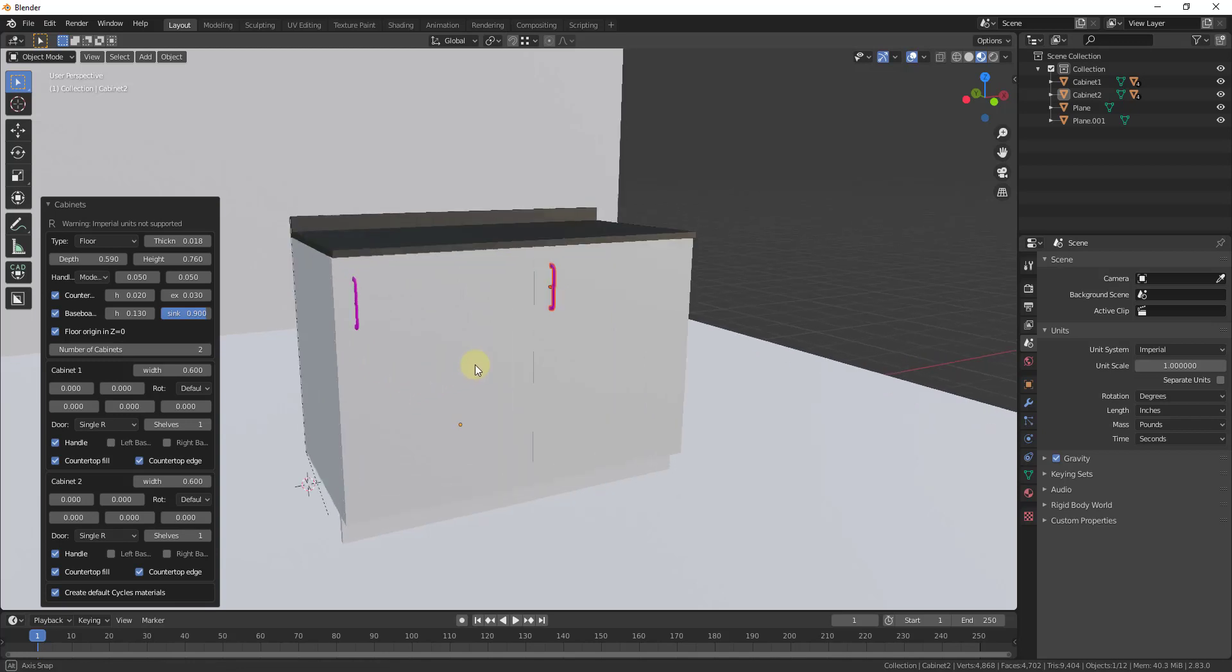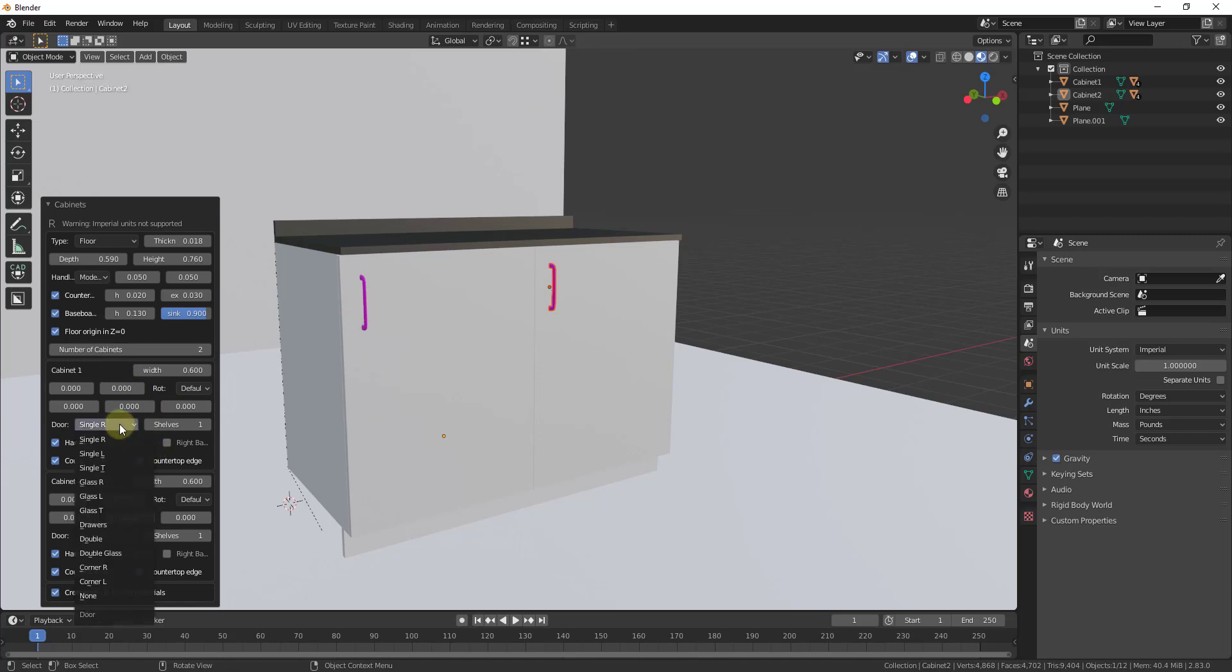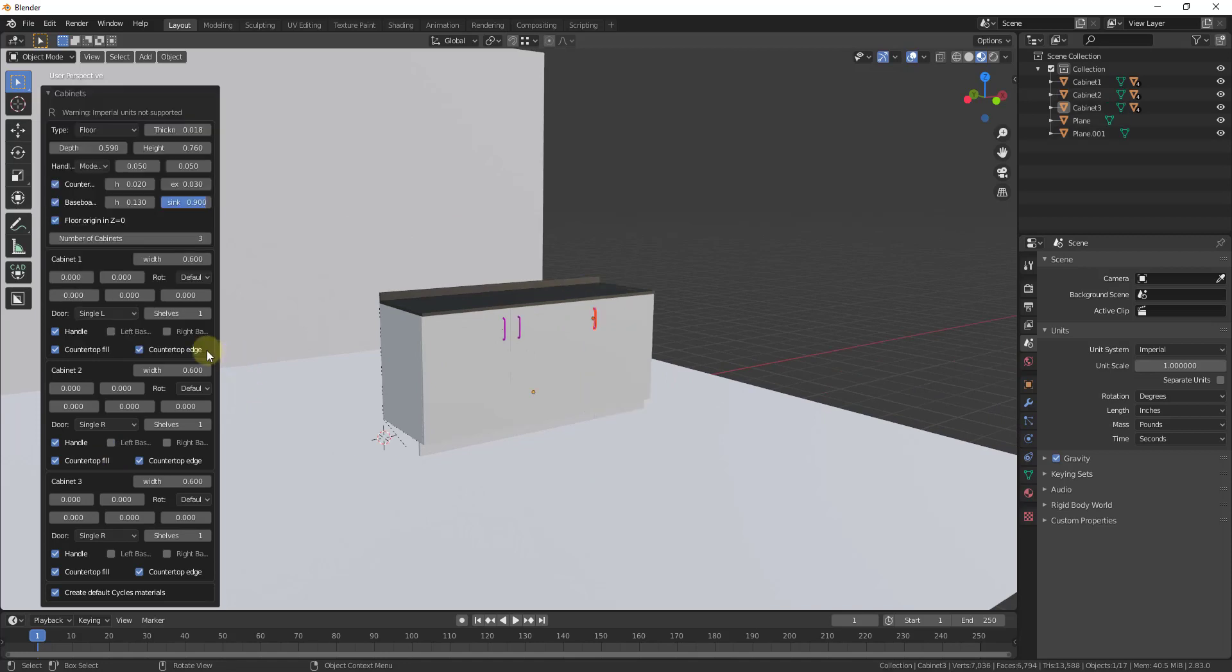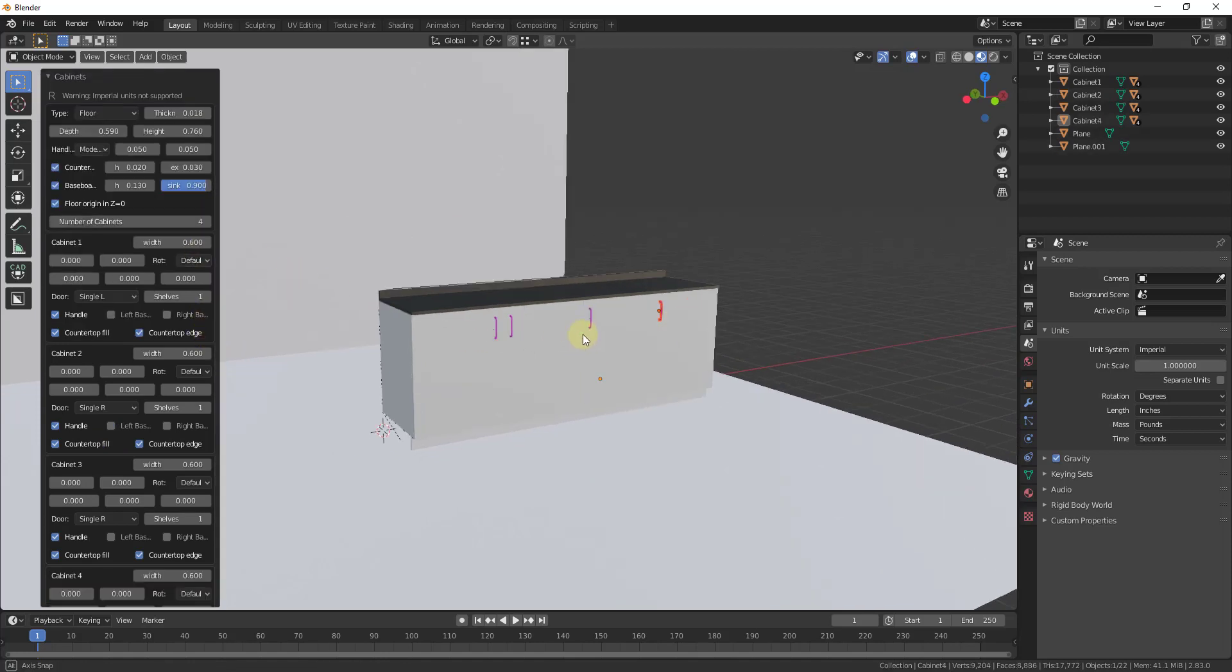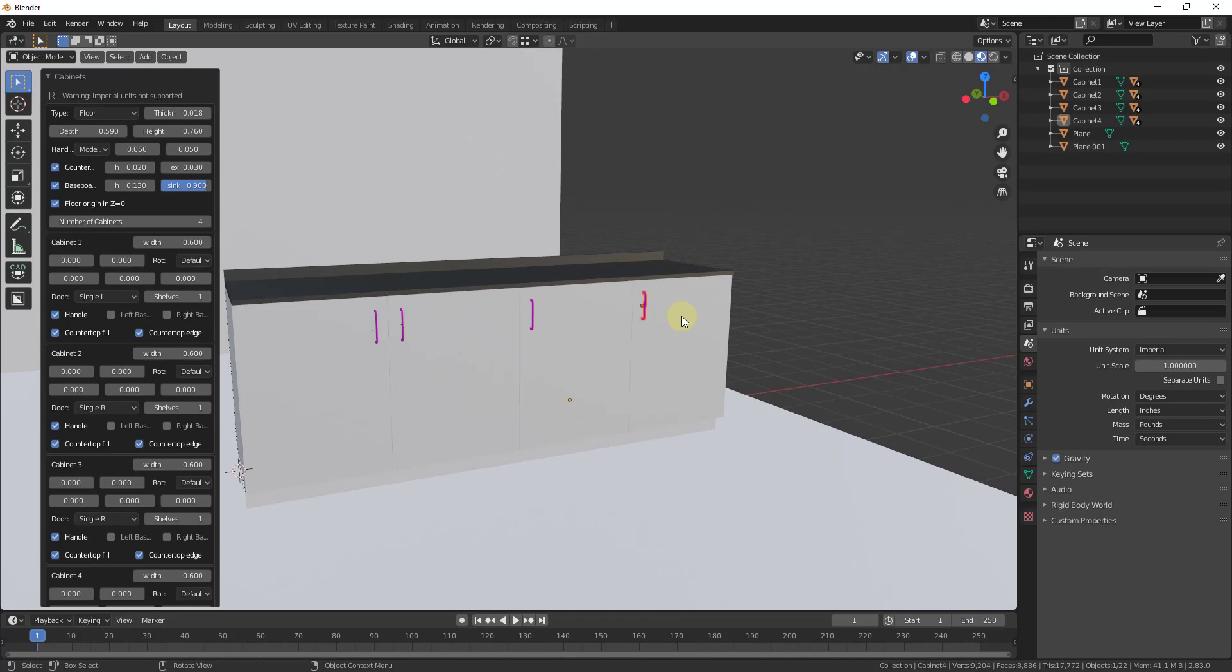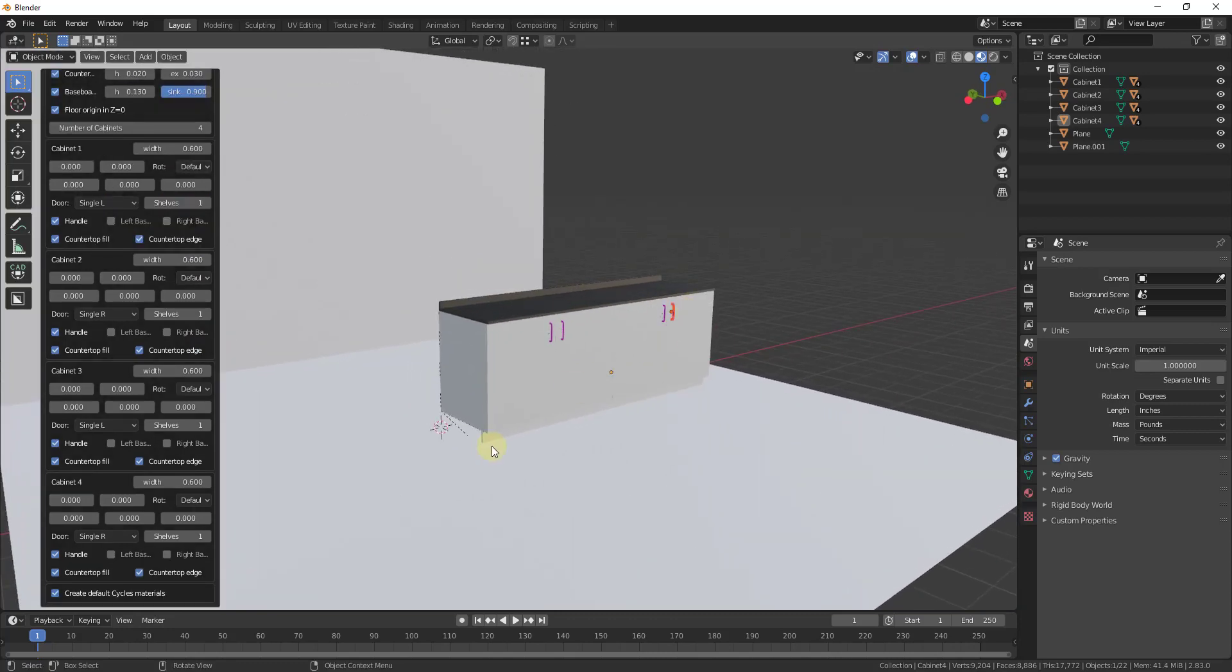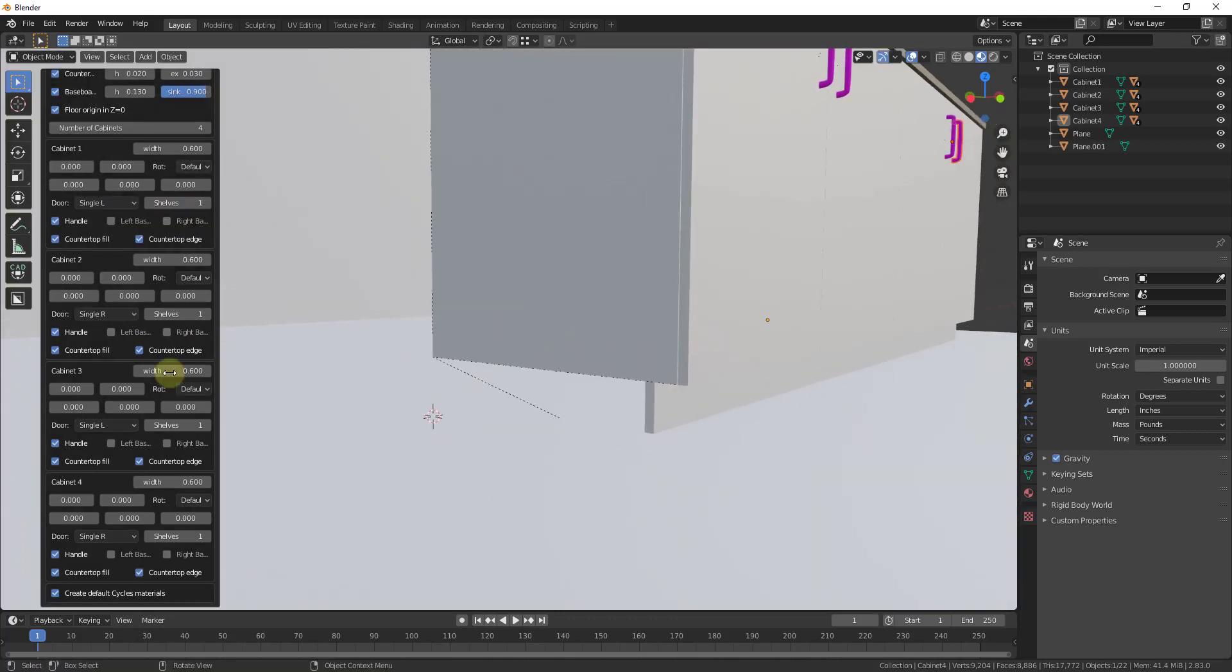So for example, this cabinet right here, I want this to be a single left cabinet, not a single right cabinet so that my doors line up just like this. And so you can keep adding cabinets and make this as wide or as short as you want, depending on how you want this to look. So in addition, there's also options if you want to add like a baseboard to fill.